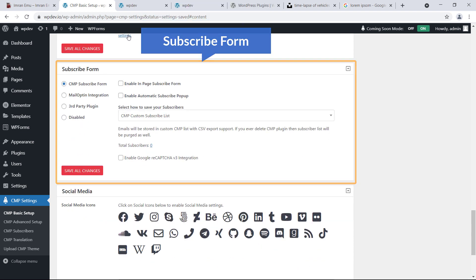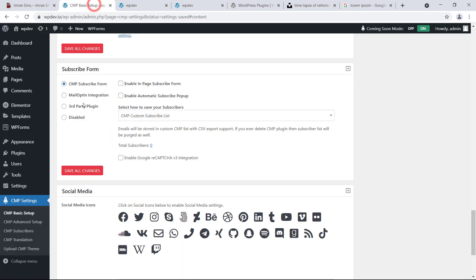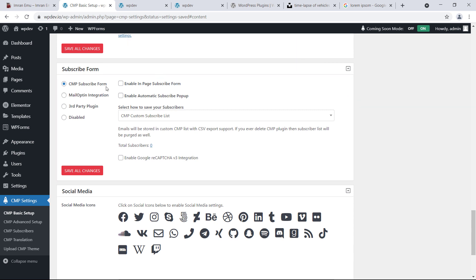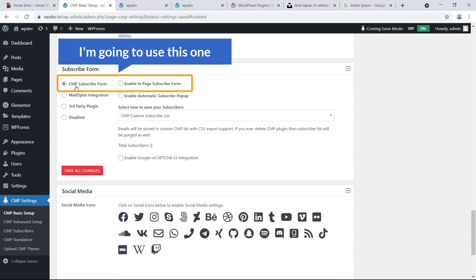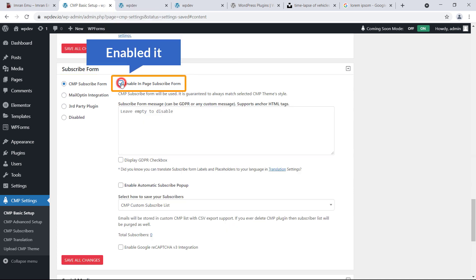Subscription Form — here you'll see a form to receive email addresses from visitors. Several options are available: CMP Subscription Form, Mail Opt-in Integration, Third-Party Plugin, and Disable. I'm going to use CMP Subscription Form and click Enable.